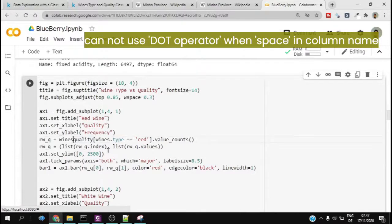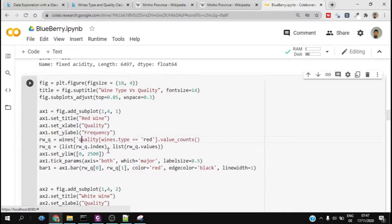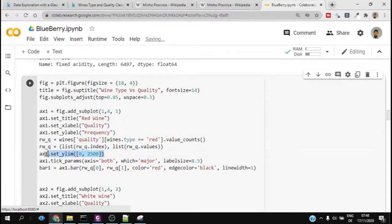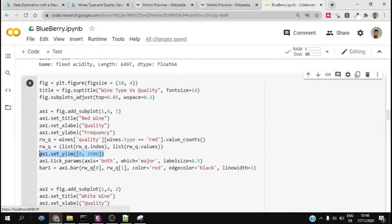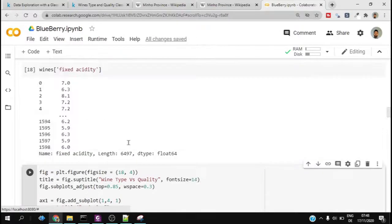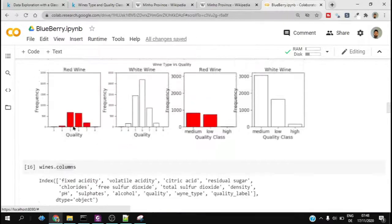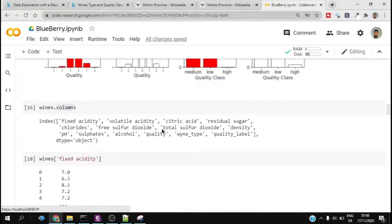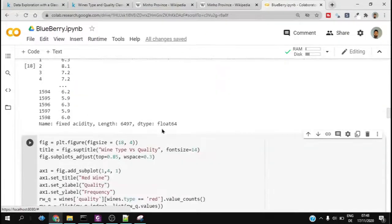Here also we have used wines.quality. We could also use wines within square brackets quality, so it doesn't matter, just to let you know. This set Y limit is important because it says what is the range of the Y axis, so I set it to 0 to 2500 for quality.